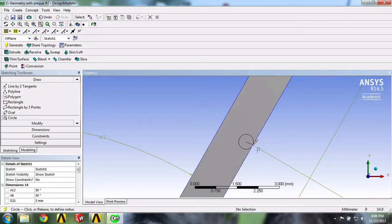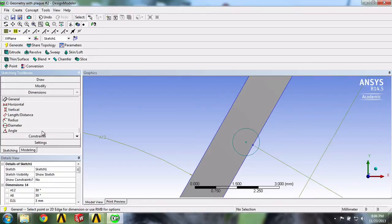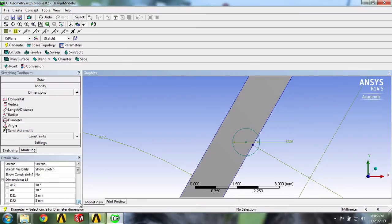We'll drag and extend it a bit past the outside of the artery. Now we'll dimension our circle by selecting Diameter, and we'll want this diameter to be 1mm.